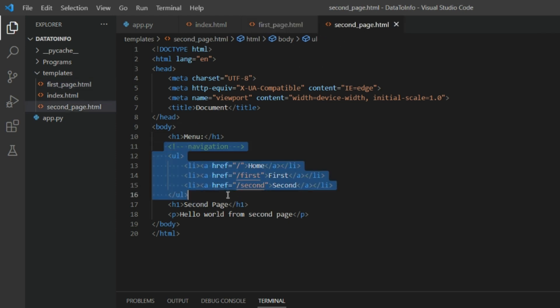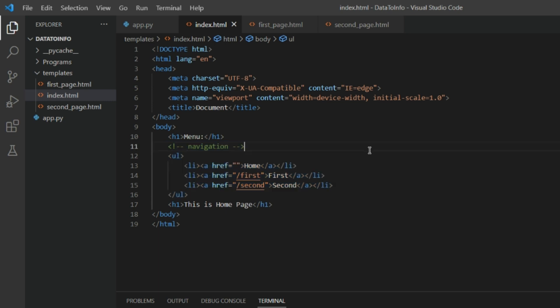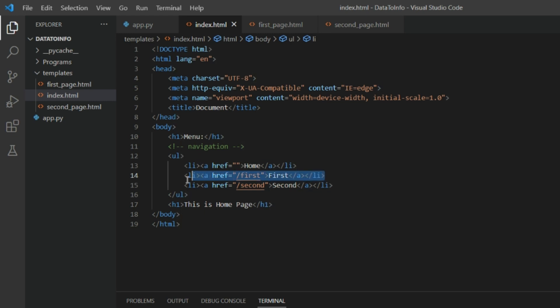So here in the navigation page we have the home link, we have the first page link, we have the second page link using anchor tags. Using unordered list I have put it in over there. So if you see the route, href route.